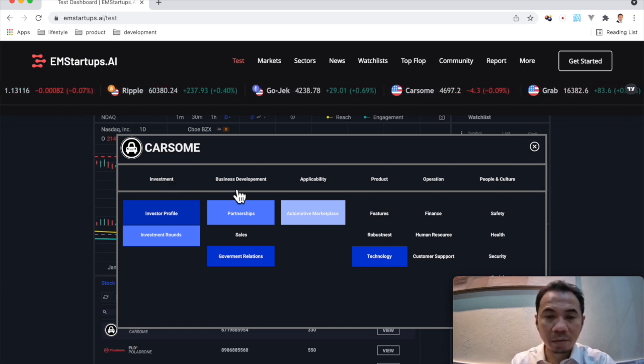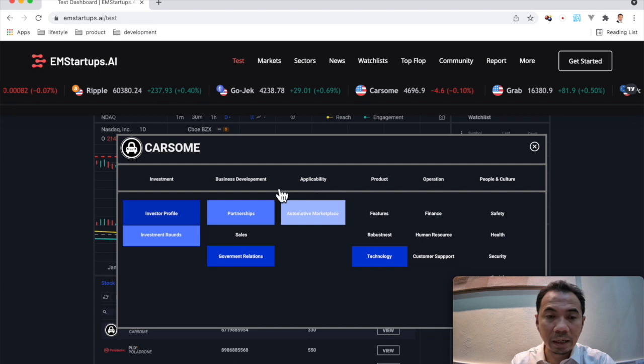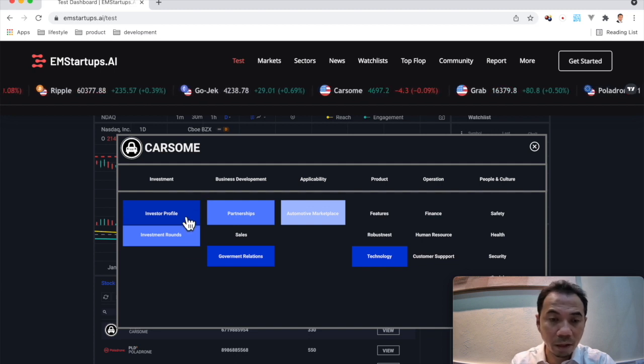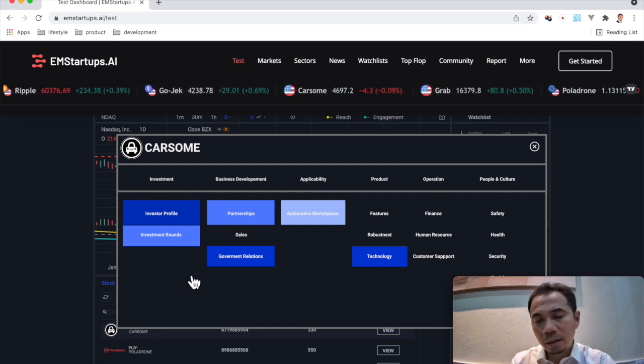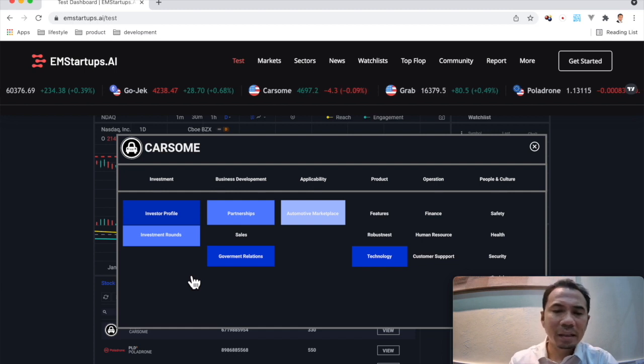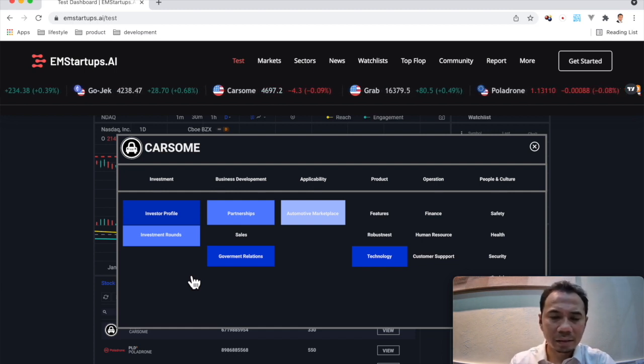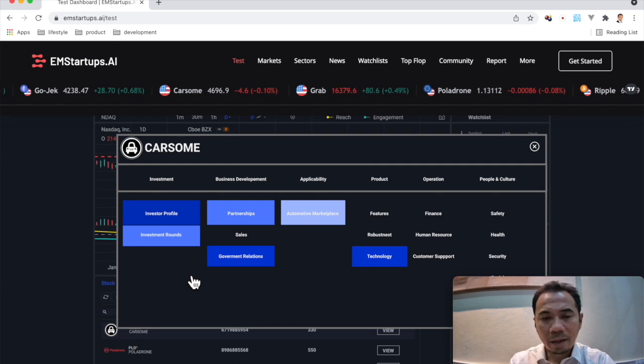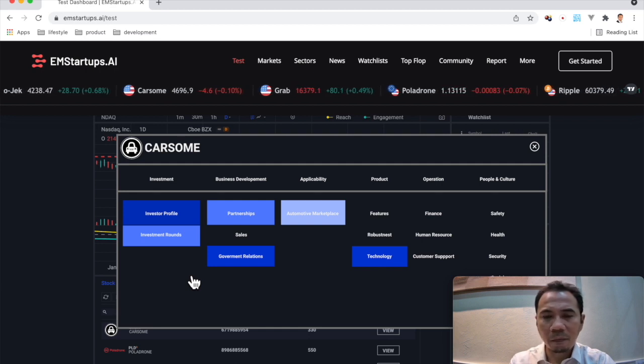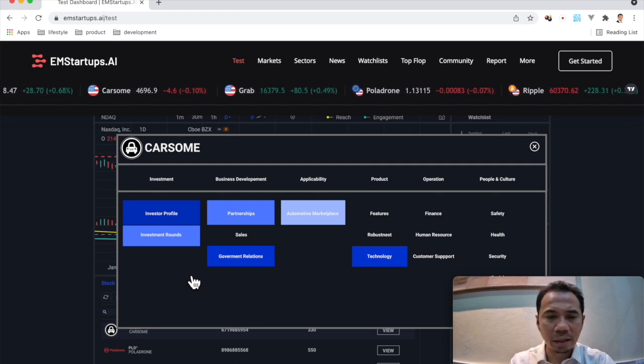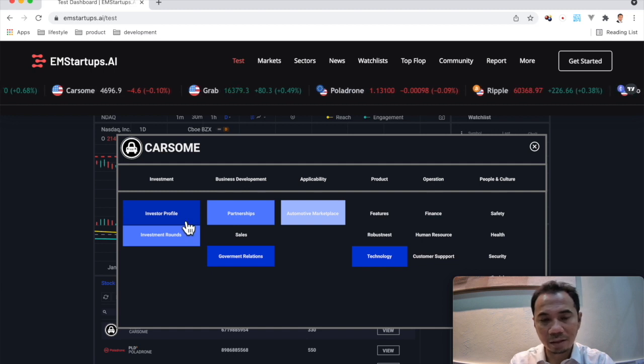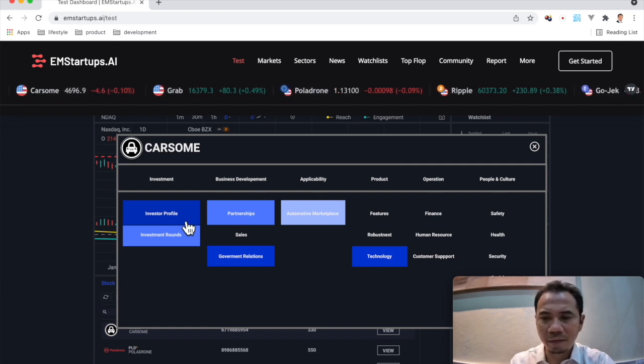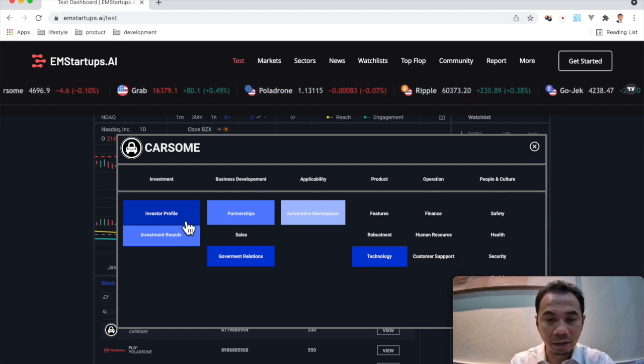That is relevant to Carsome, so you see investment, business development, applicability. Under it, you see investor profile, investor rounds. And by the color, the depth of the color, you can see the heat map for each grid. And if you see the dark color, it means that it is very active, and you can actually click on it.